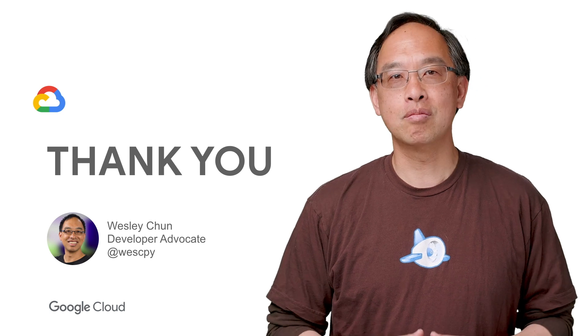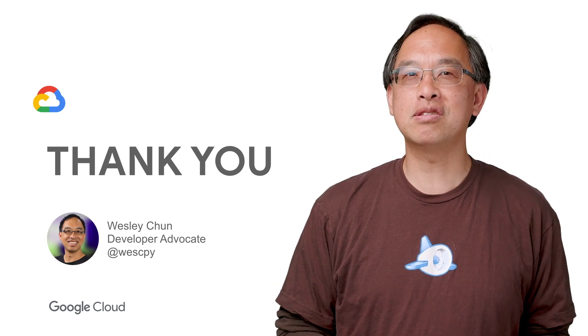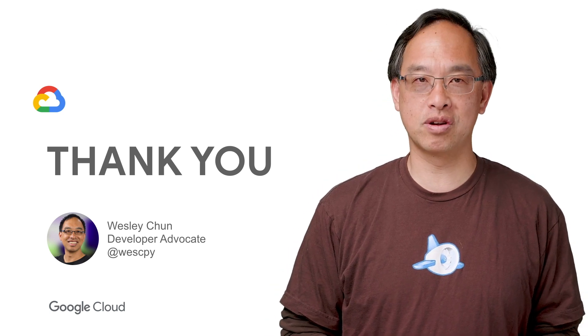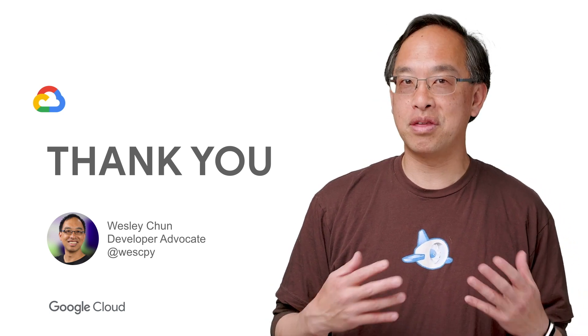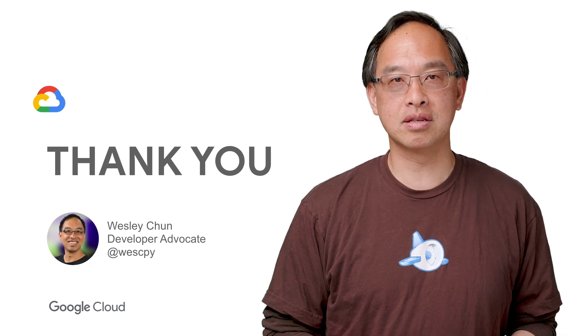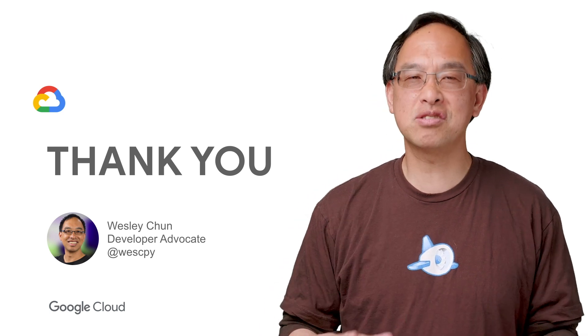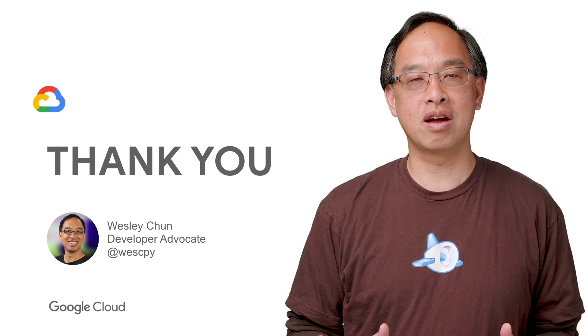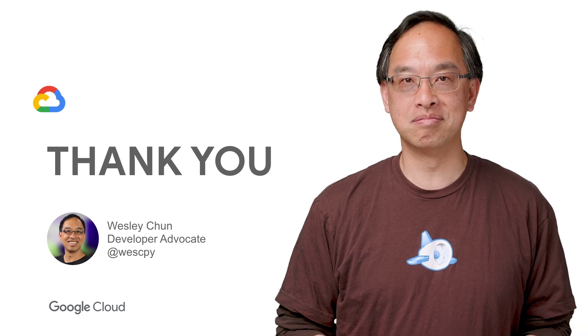To wrap up, mail merge is a key use case app for word processors and spreadsheets. Thanks to the Docs and other G Suite APIs, this is now easier than ever. This is developer advocate Wesley Chun. Happy mail merging.